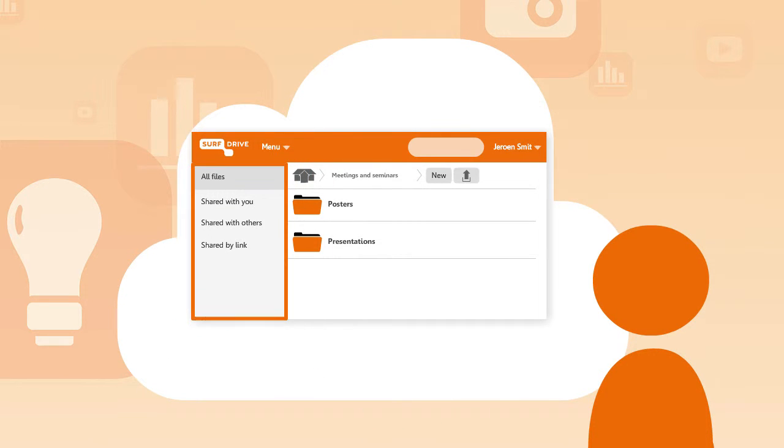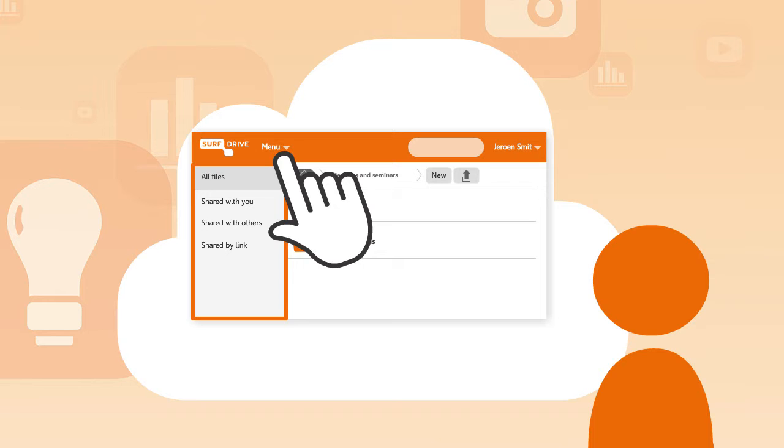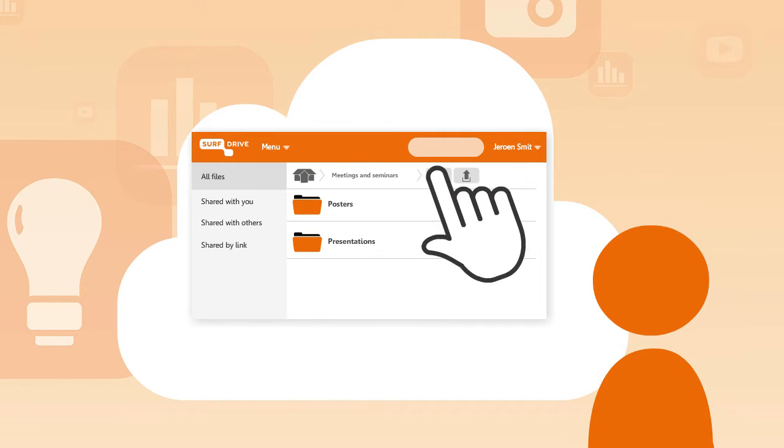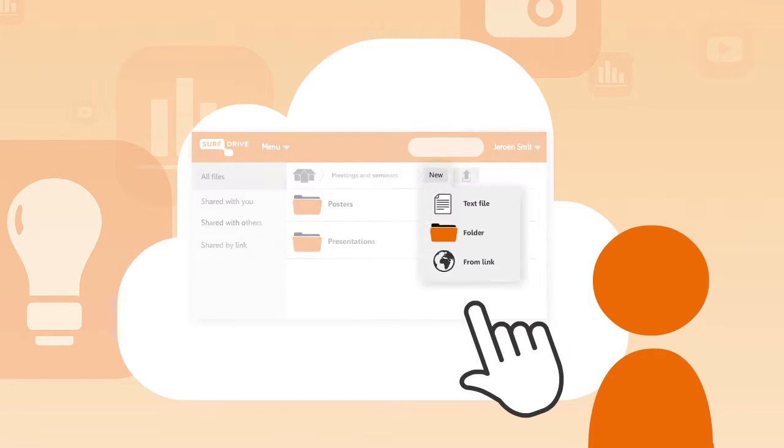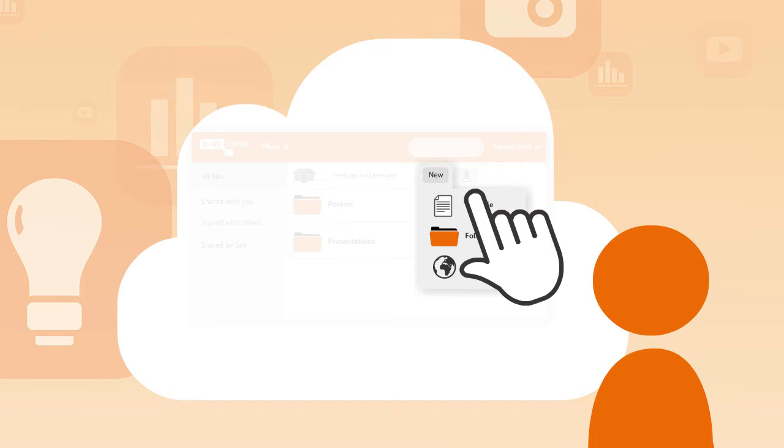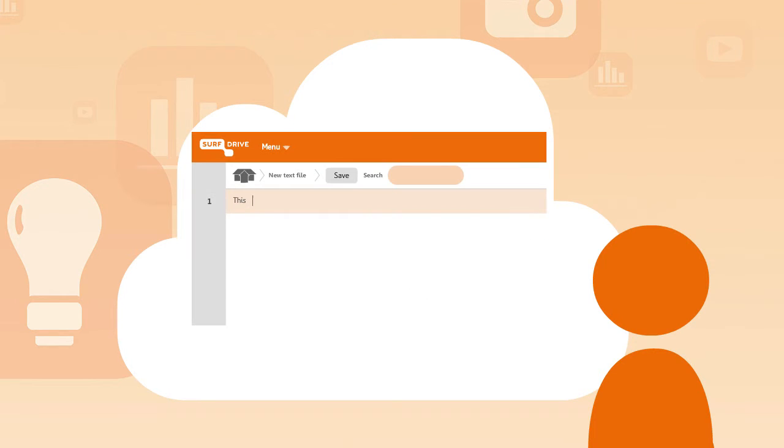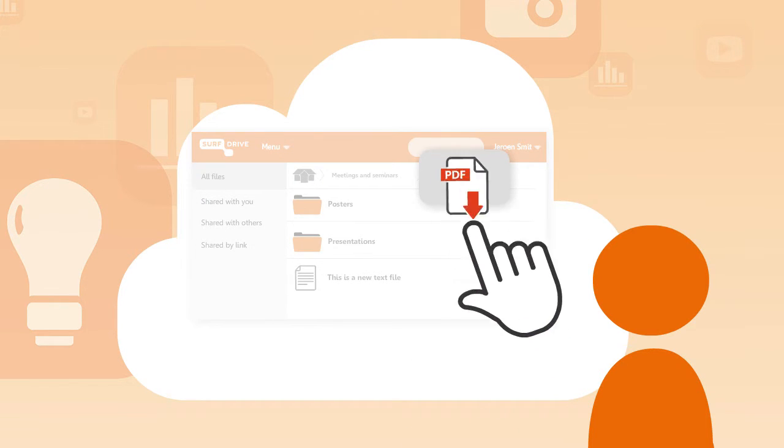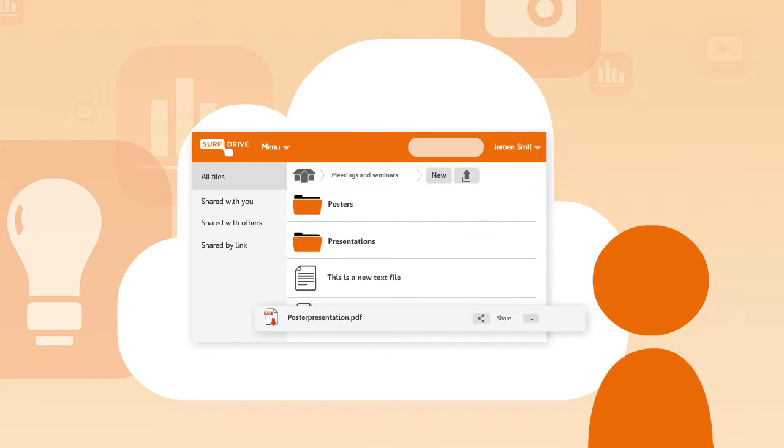Via the menu you can easily go through all of your folders. Use the new button to create a new file or folder. The upload button allows you to upload a file to SurfDrive.